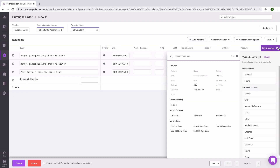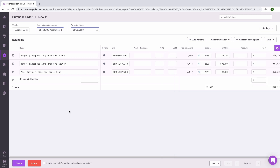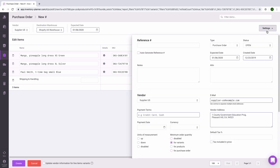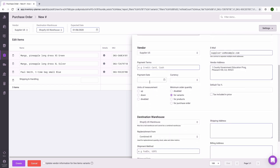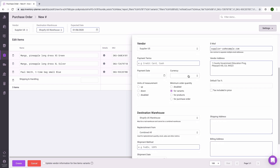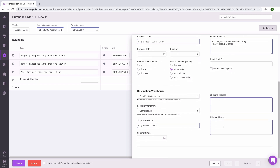As in Replenishment, we can pick and choose which metrics or pieces of information will show on the purchase order. Verify that you have the correct vendor selected, the correct destination warehouse, and the accurate expected date. By default, the expected date will show as today's date plus the lead time, but this can be customized. If there is additional information to add, click on Settings — for example, a custom reference number, any notes to your supplier, a payment date, a currency for your purchase order, as well as your shipping and billing address.